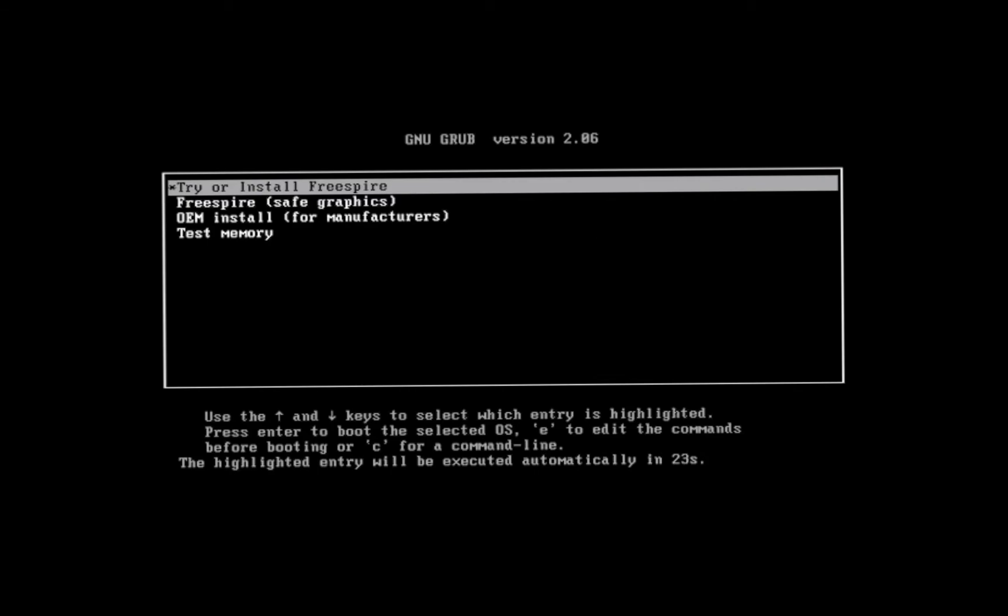This is the Grub bootloader screen. It gives you a few options. We want to select the first option, try or install Freespire. Use the up and down arrow keys on your keyboard to highlight this option, and press enter to select.